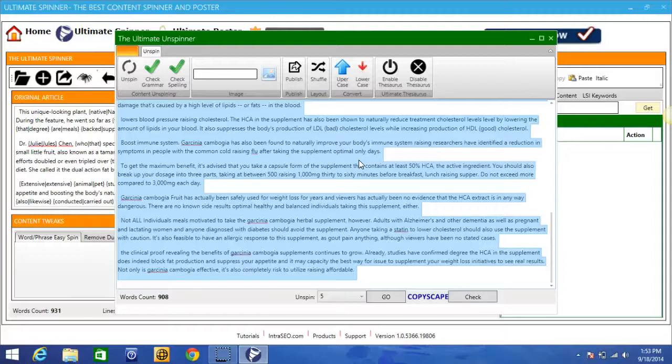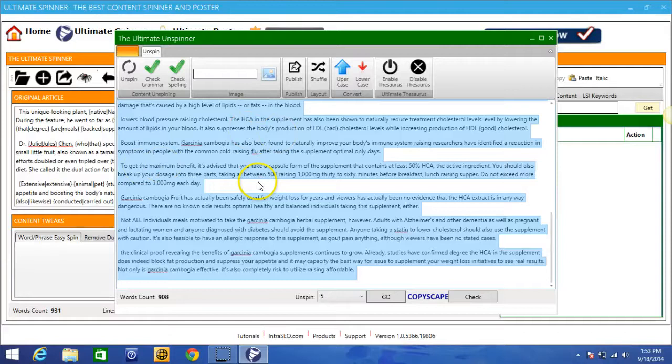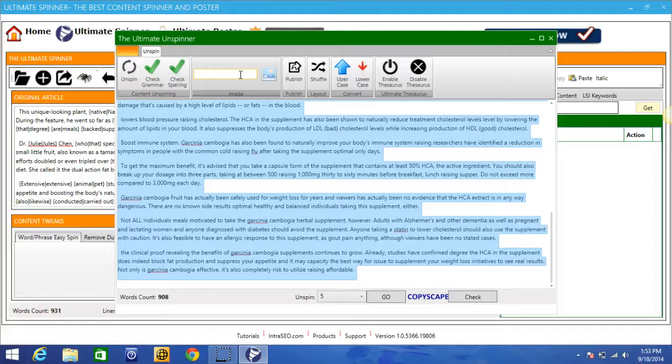So that's how quickly you can generate a new version with Ultimate Spinner. It took about less than 90 seconds and just a few mouse clicks to generate a ton of different versions of this article. Now here in the unspinned version you can see you can check grammar, you can check spelling, you can add an image as well. For those of you that rather look for images within the software, you can do that as well.